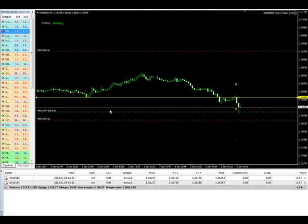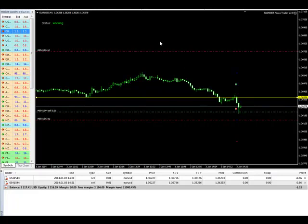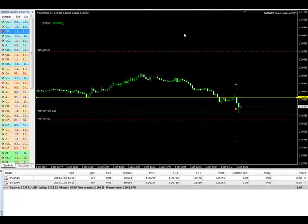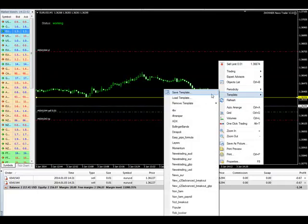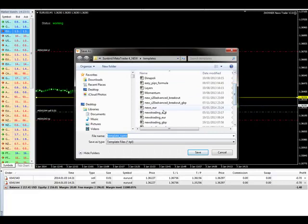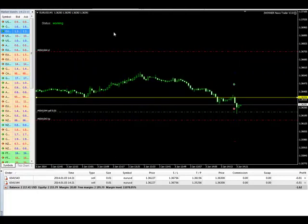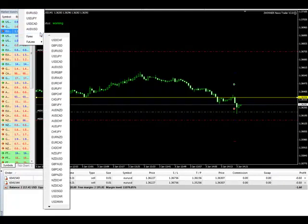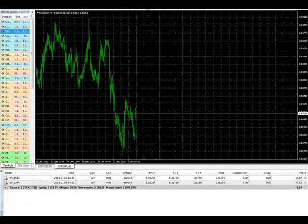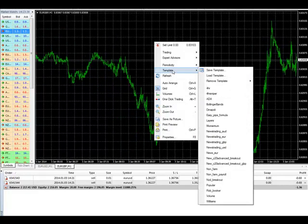The next step before you place the orders: you need to set up the pairs. Since we are trading the Euro news, we trade the Euro pairs. We have the EURUSD pair here. We go to Template and save the template as 'News Euro.' Now I'll open another chart — Euro GBP. Open it, make it one minute, then right-click, apply the template 'News Euro.' You'll get the robot loaded and waiting for the time.